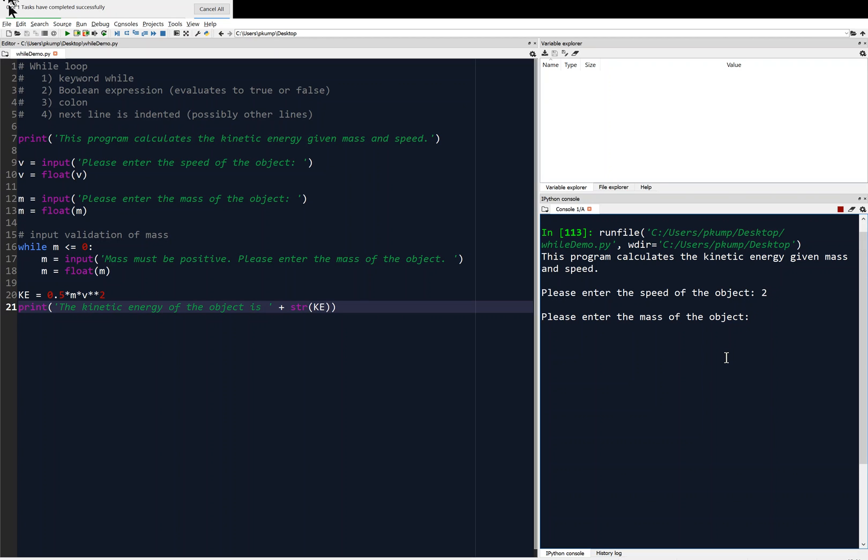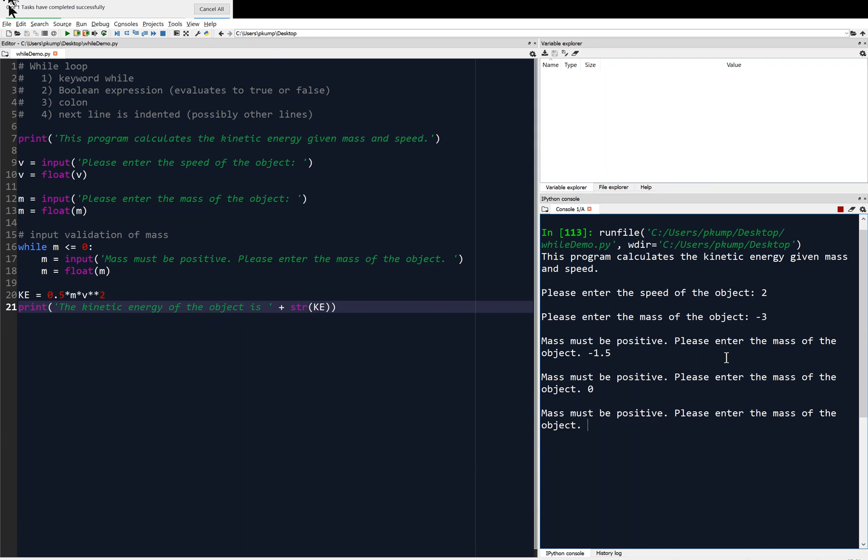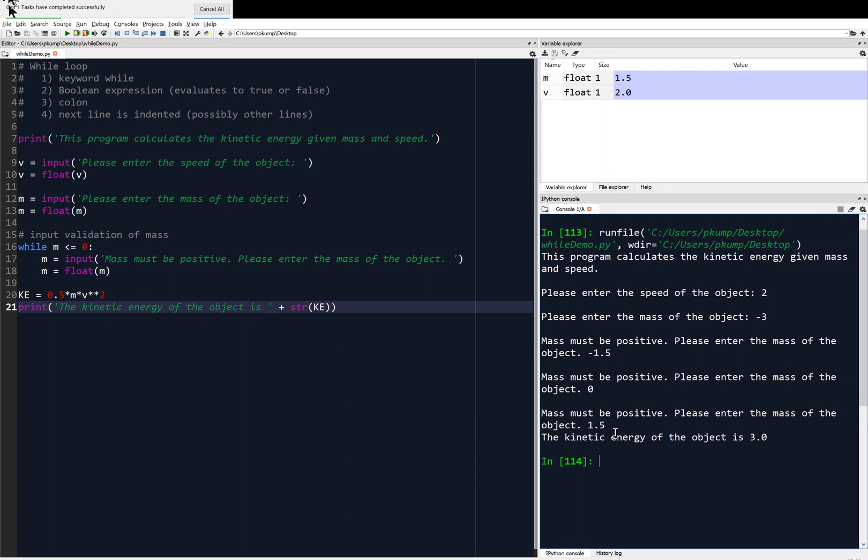Let's try a negative number, like negative 3. Mass must be positive. Please enter the mass of the object. And we still don't get it. Maybe negative 1.5. And then, we're like, oh, no. Mass must be positive. Please enter the mass of the object. And we still don't get it. How about 0? Nope. 0 is not positive. Mass must be positive, man. Come on. Please enter the mass of the object. And it's going to continue on like this until we give it, like, 1 or something. You know, 1.5, maybe. 1.5, and then it exits that while loop.